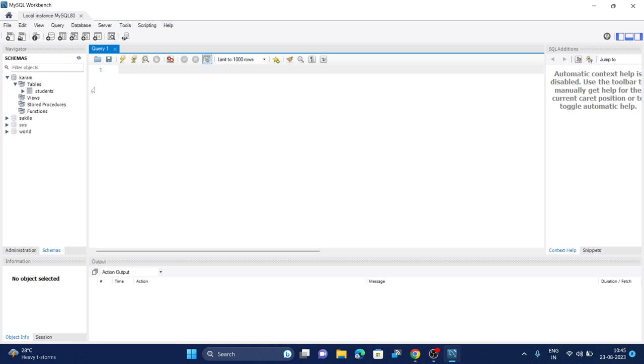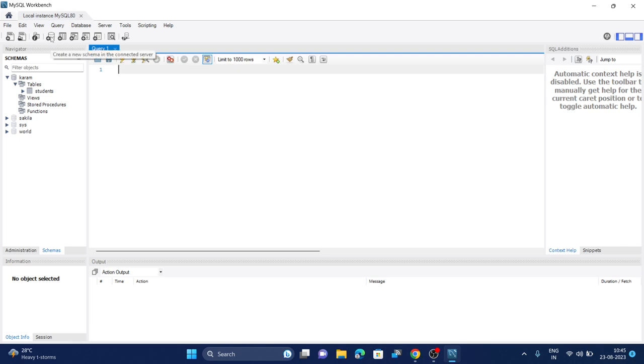First of all to create a table, we need to create a database first. A database in MySQL Workbench is called a schema. This new schema keyword is used for database in Workbench. Just click on this schema icon.